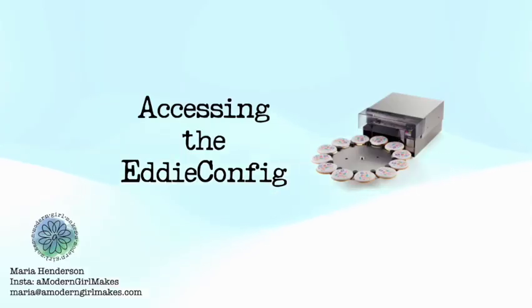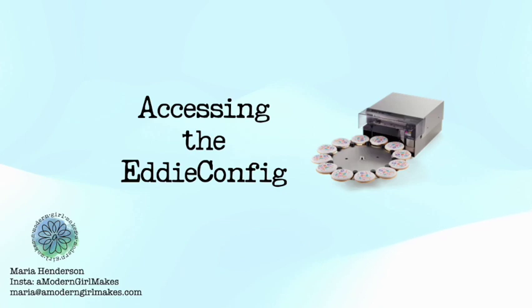That's all for this episode of printing cookies using a Mac with a modern girl makes. Please leave a comment below with other topics you want to explore. We'll see you next time.